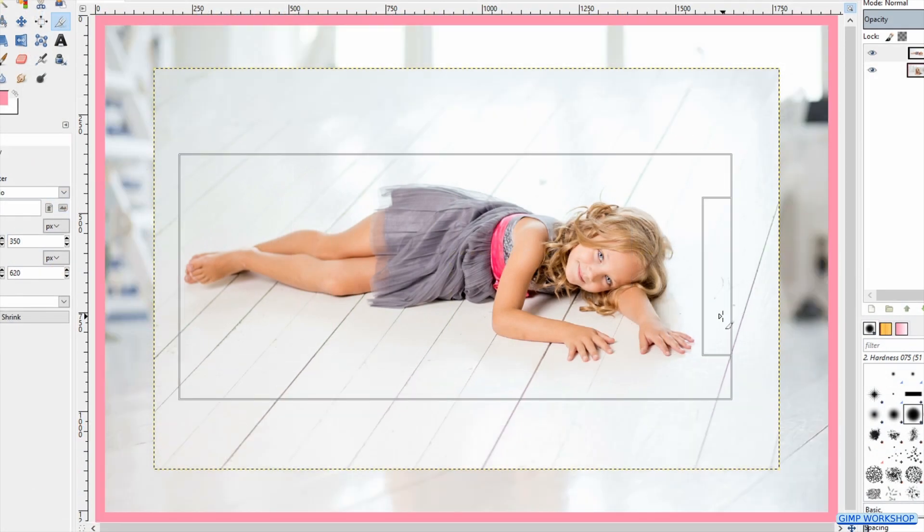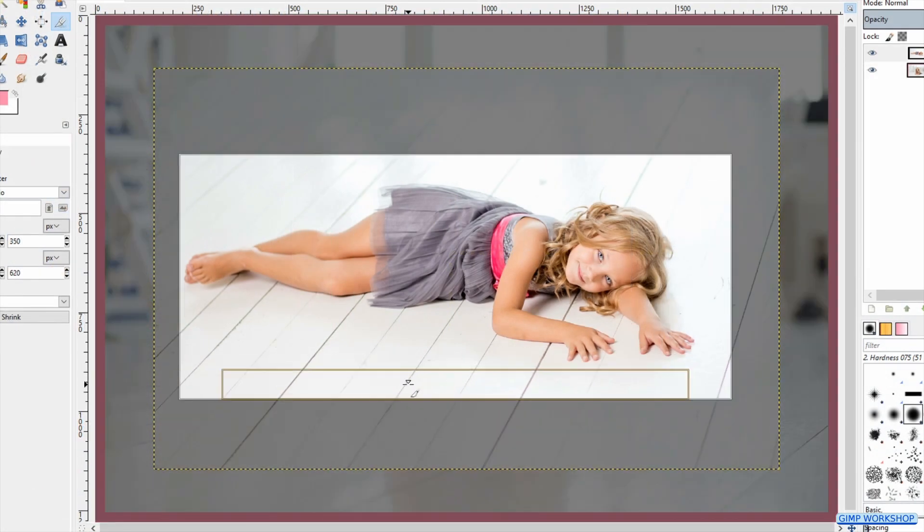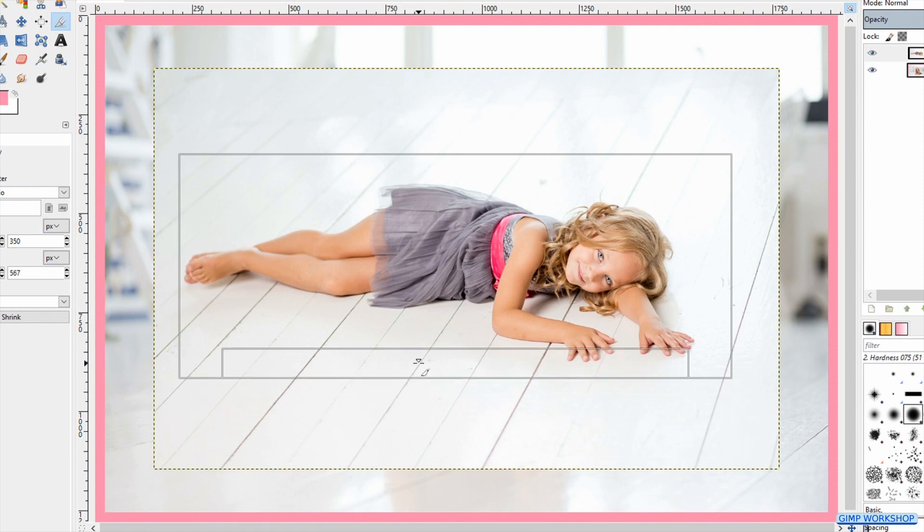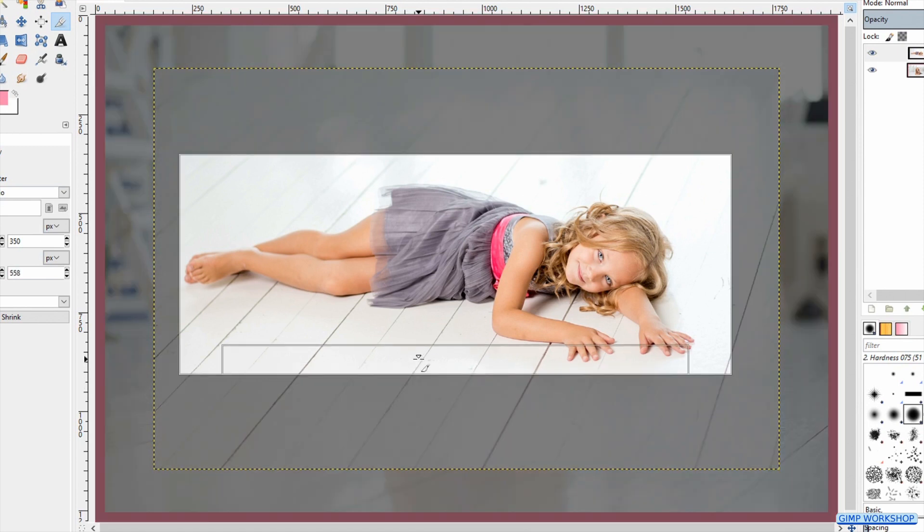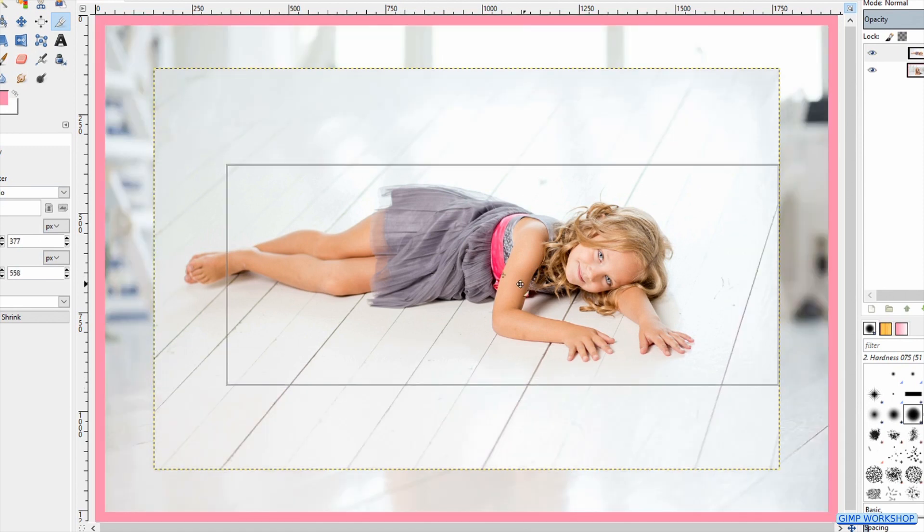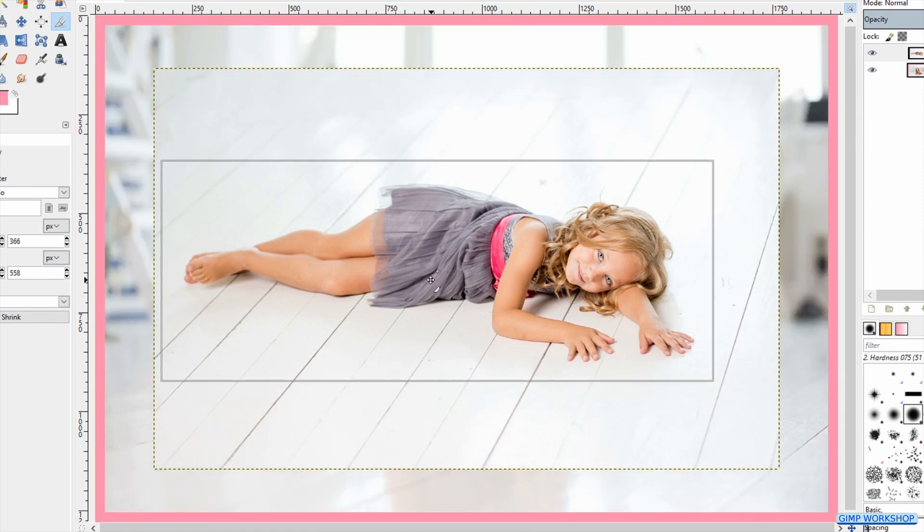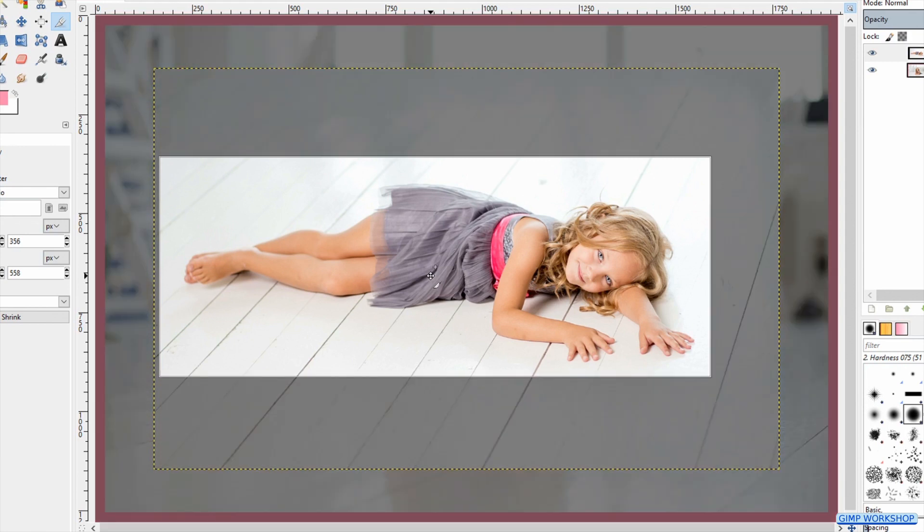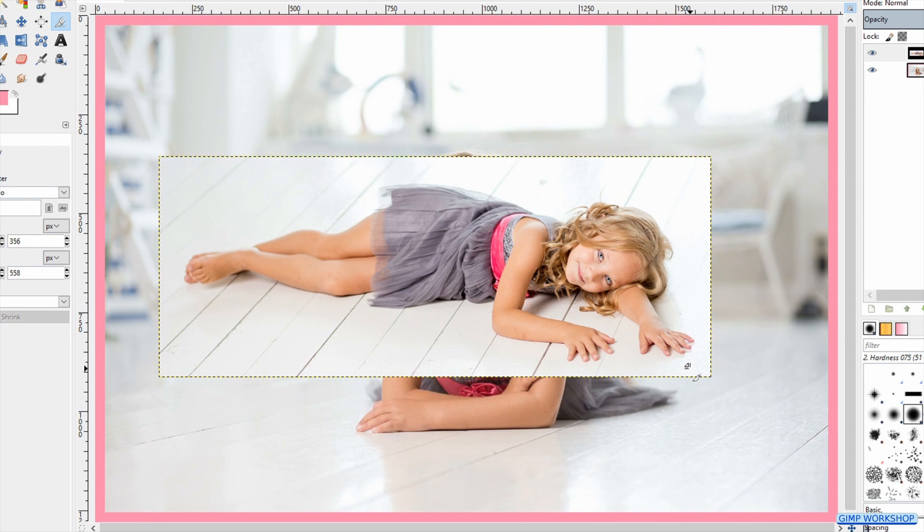By clicking and dragging the handles and/or the corners we can change the cutout. By clicking and dragging inside the cutout we can move the selected area. Then hit Enter or click in one of the corners to apply.